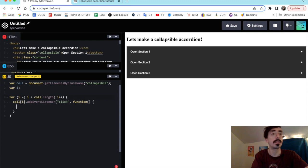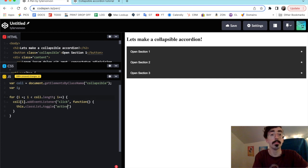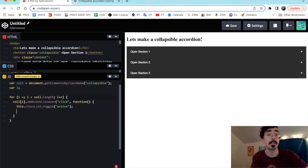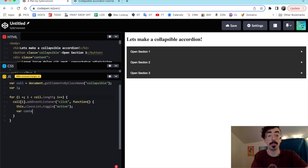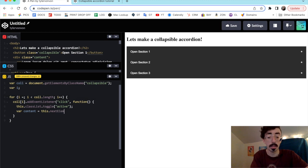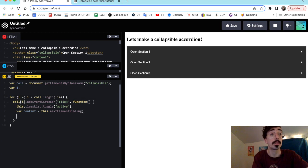Now we're going to target the active class — this.classList.toggle('active'). We can close that off with a semicolon. Then we'll make another variable for the content and target its next sibling — var content = this.nextElementSibling — and close that off with a semicolon.